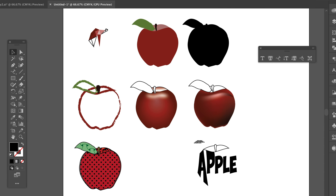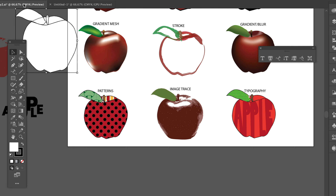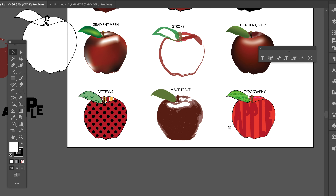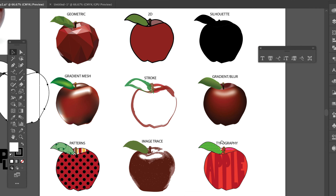So that is nine ways to illustrate a shape. You're going to be choosing three of these designs to create a final composition. Thank you for watching.